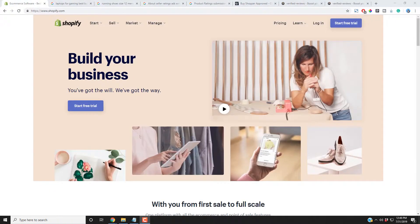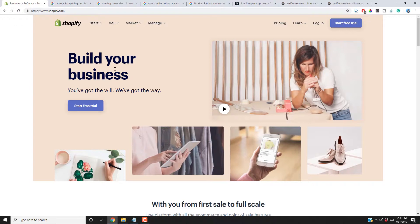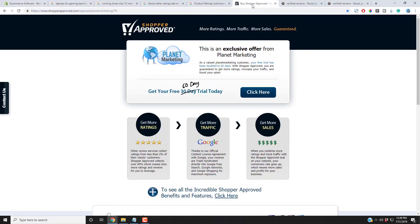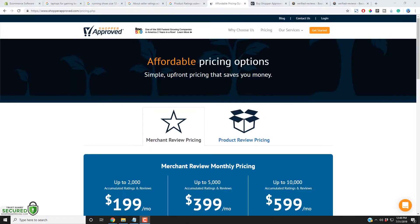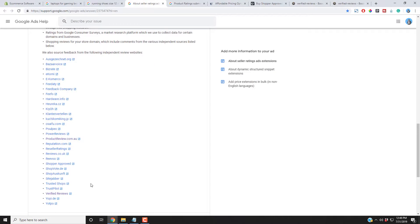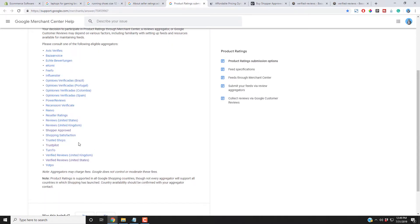So what you need to do is work with a company that is authorized by Google to syndicate your Shopify reviews on your product ratings or even on the seller ratings into Google ads. So one of the companies is called Shopper Approved. This company is authorized by Google for their seller ratings, which is this page here. And they are here. Shopper Approved. And here they are authorized by Google to also syndicate your product ratings.